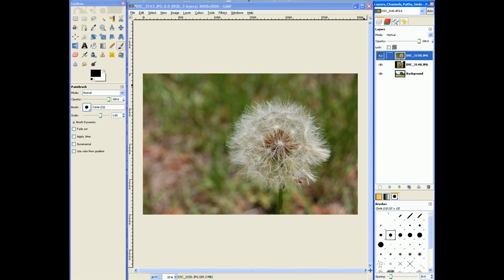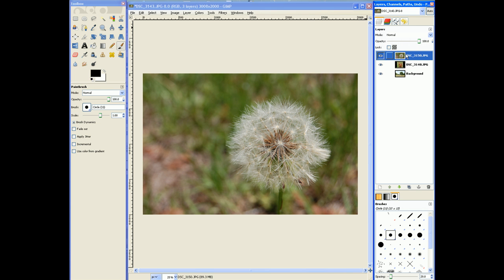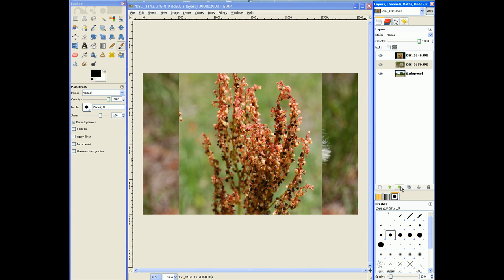Now I want to show you something. You can move the layers up or down. So just use these arrows. So I'm currently selecting this dandelion. So if I hit the down arrow, it moves it underneath this flower thing.